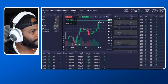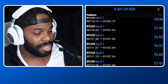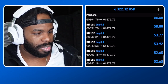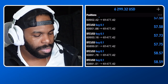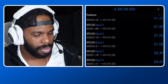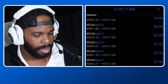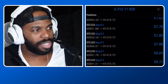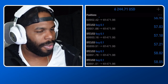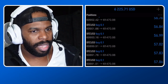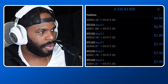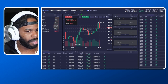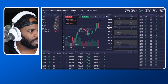As you can see, we're almost up $7,000. That's amazing. So let's go ahead and close these trades out. I'm going to do bulk close all positions.